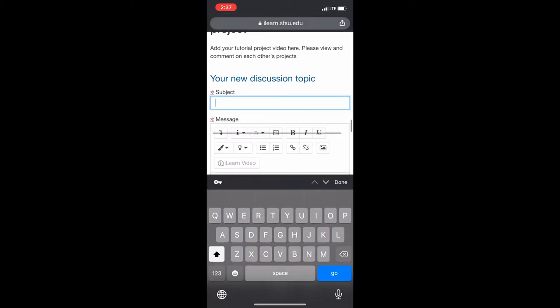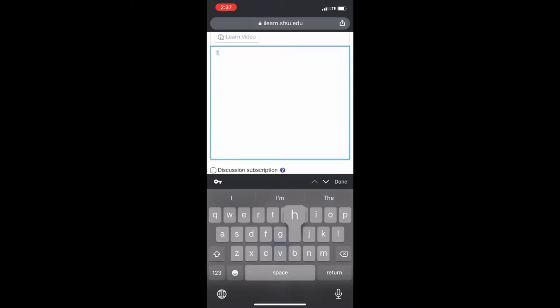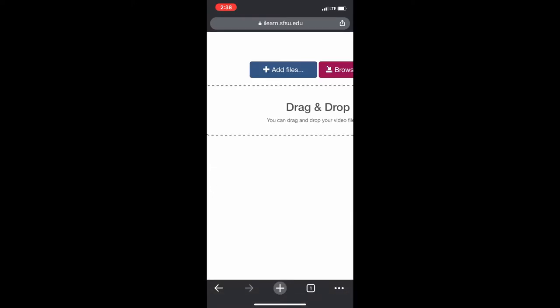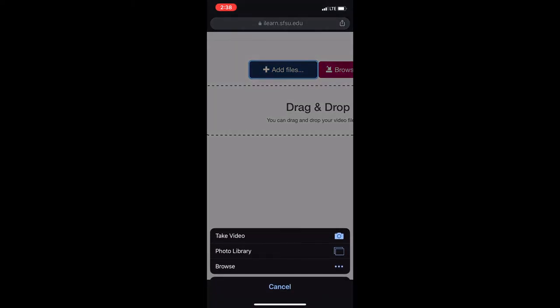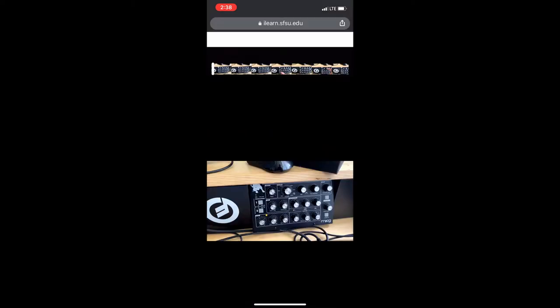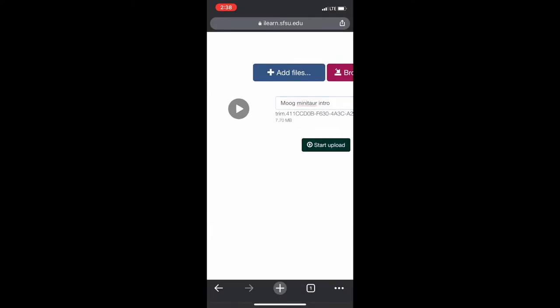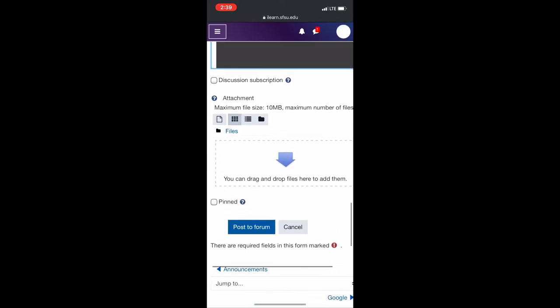Give your post a title, introduce the video, and tap the iLearn video button. You will be able to choose the video that exists on your phone from your phone's photo roll. Upload the video, and then post to forum.